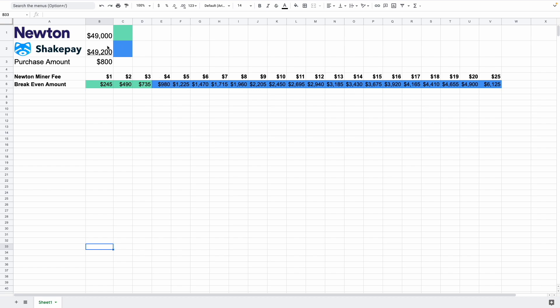Newton's price, ShakePay's price, and your purchase amount. Now in terms of the miner fees over here, this is kind of a guess because I'm not exactly sure how Newton comes up with their miner fees in terms of the cost to you that is.